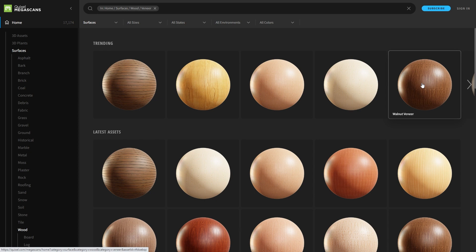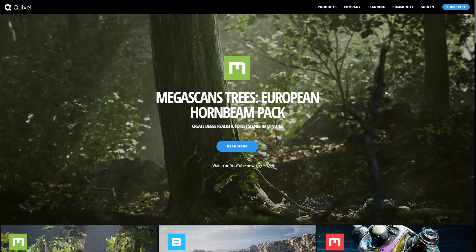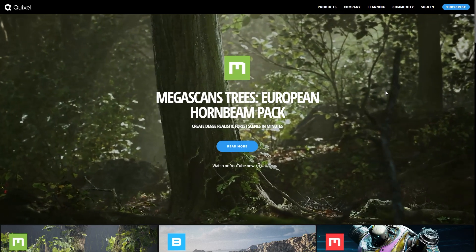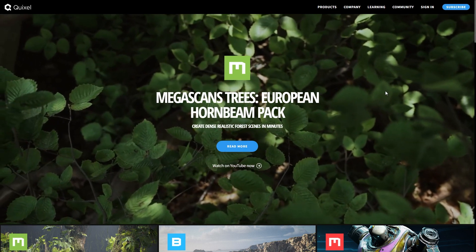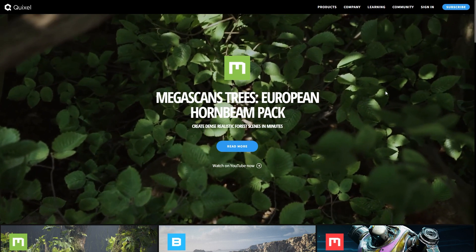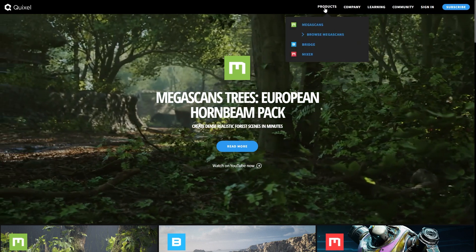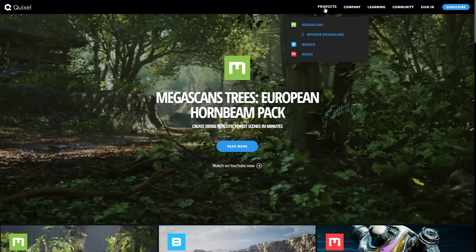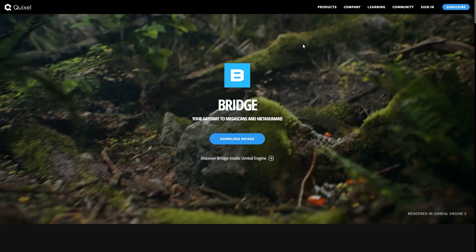What you can also do is download those textures from Quixel Bridge, which is even simpler. Quixel Bridge is a standalone application that will allow you to export your texture directly from the web to your disk.